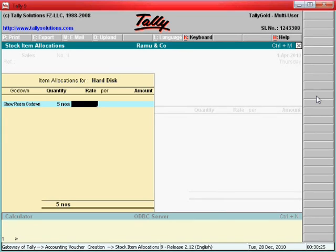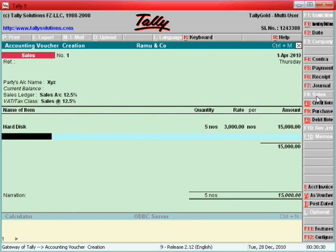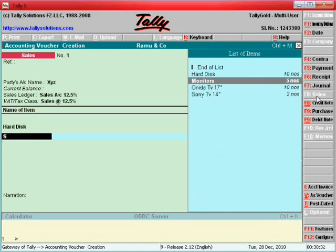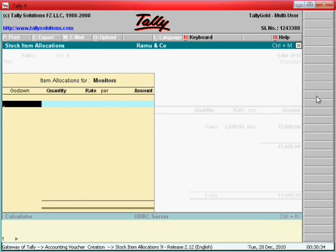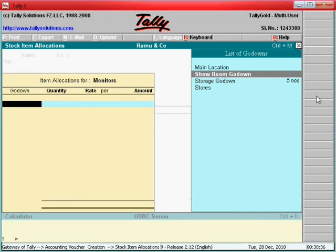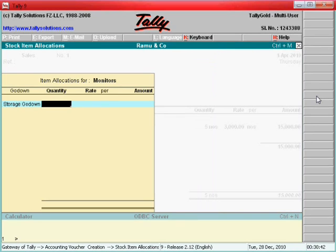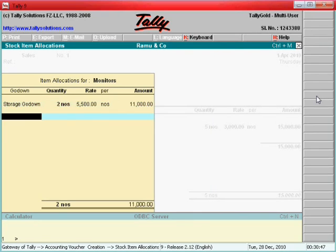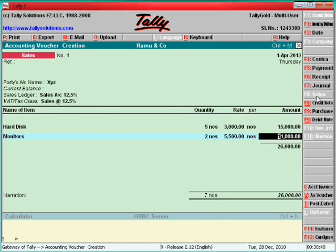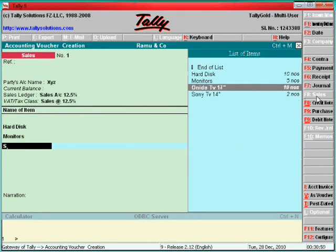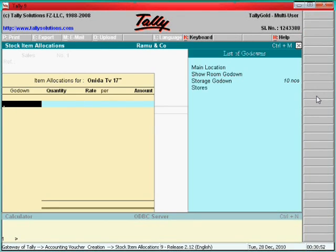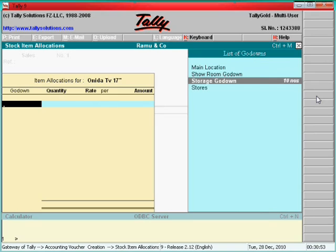Hard disk, 3000 each, one. Then monitors, say storage, go down. Stock is in storage, go down. See here, two numbers, this is 5500, then Onida TV storage, go down.